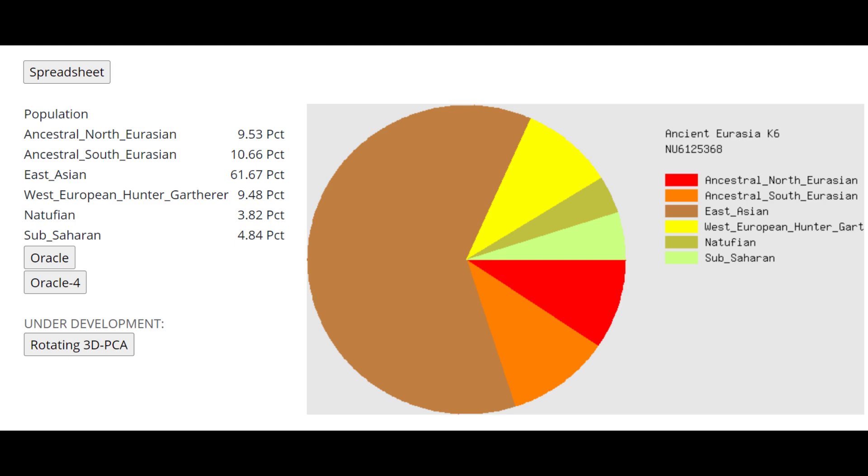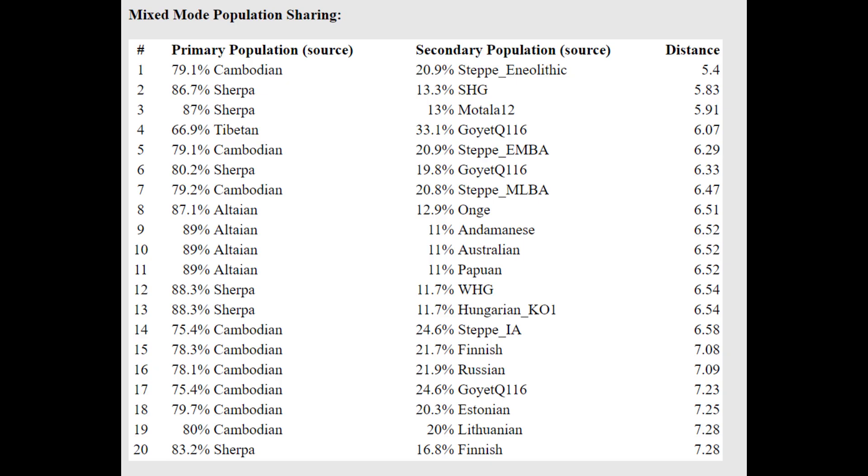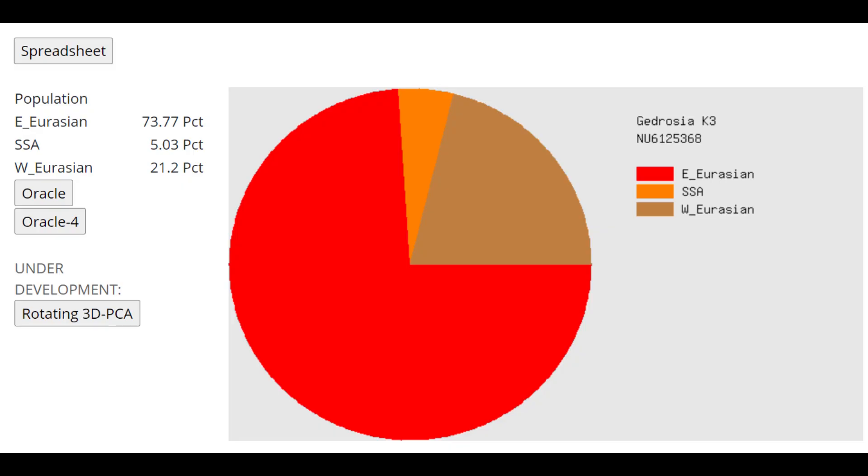This is what they score with Ancient Eurasia K6. You can see less ancestral North Eurasian here and more South Eurasian. I'm thinking this is because there isn't a lot of SNPs that go with this result for this calculator. With the Oracle, the closest model is Cambodian plus Steppe Neolithic. This is what they score with Gedrosia K3. Obviously, they don't have any Sub-Saharan African admixture. I would just look at the West Eurasian here. So they scored 21.2% West Eurasian compared to the 27% West Eurasian that the Turkic individual scored. So a lot less West Eurasian and a lot more Eastern.